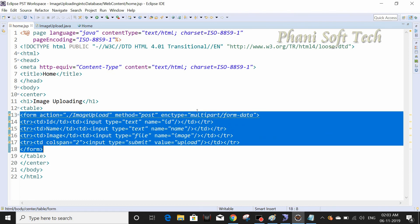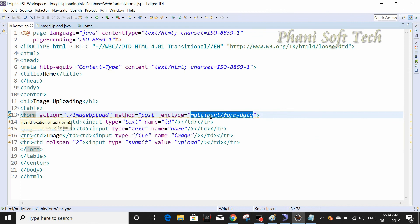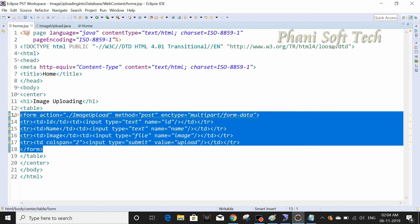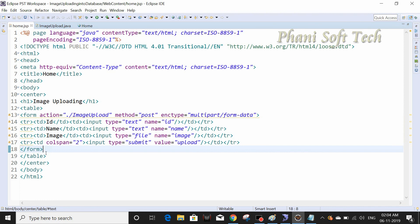We will understand what multipart/form-data means and in the next video we will discuss how to solve these exceptions and how to upload the image into the database. Until then, bye bye, thank you for watching.